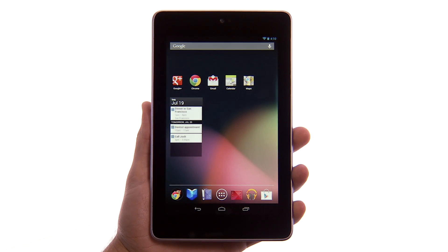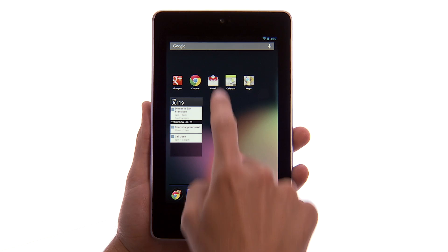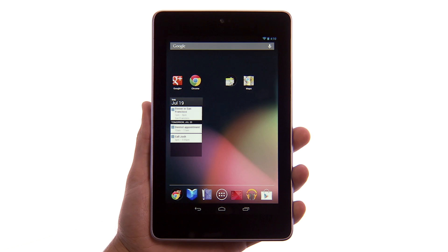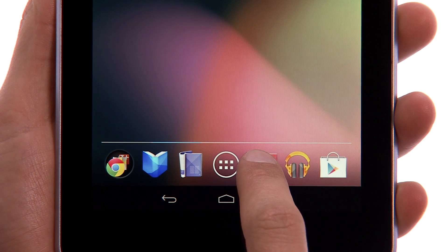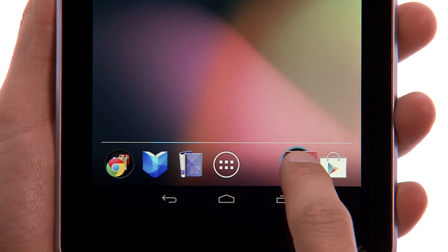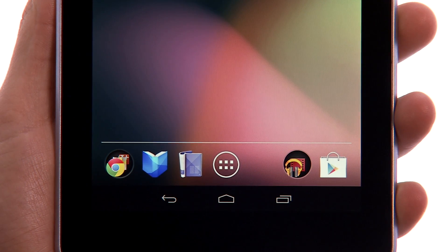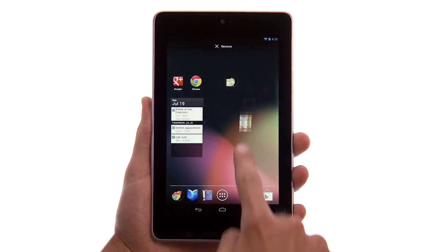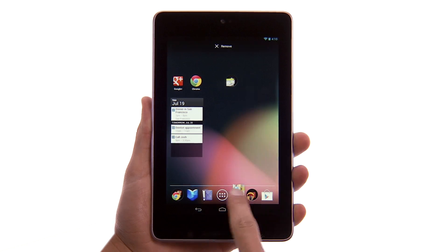You can also create folders to organize apps on your home screen or favorites tray. To create a folder on a home screen, touch and hold an app and drag and drop it over another one. You can follow the same steps to create a folder in your favorites tray.